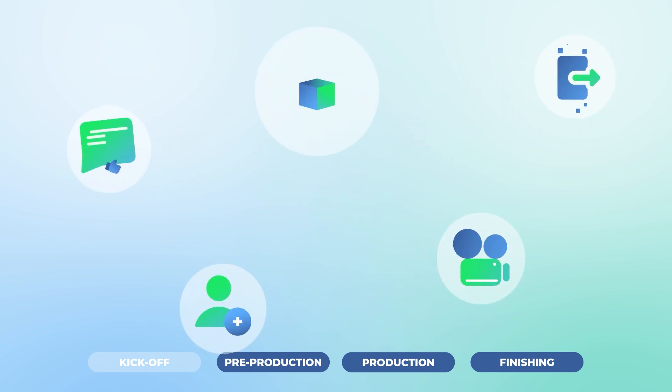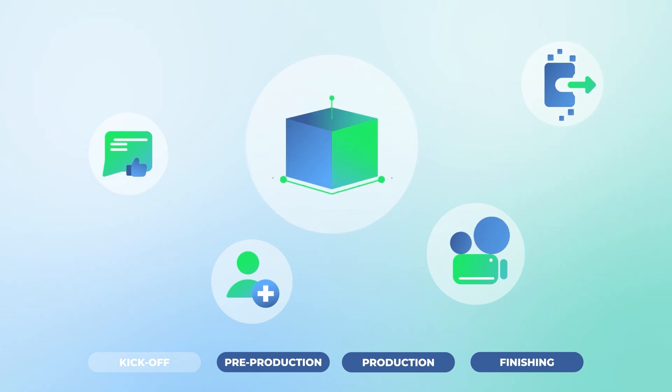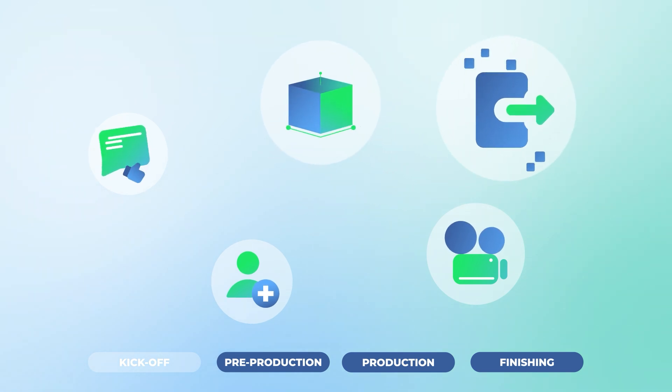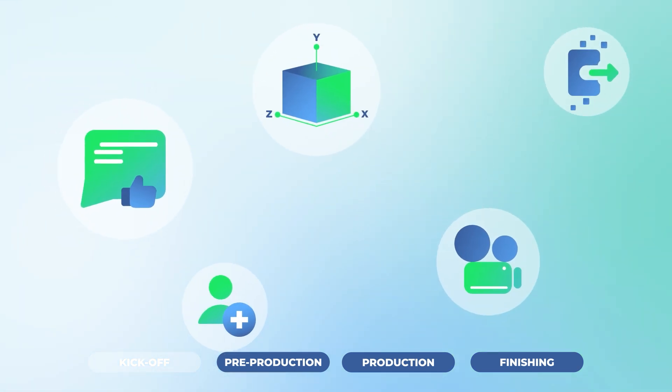You can also customize your video with different add-ons: extra characters, 3D scenes, advanced transitions, rolls, or extra feedback rounds.